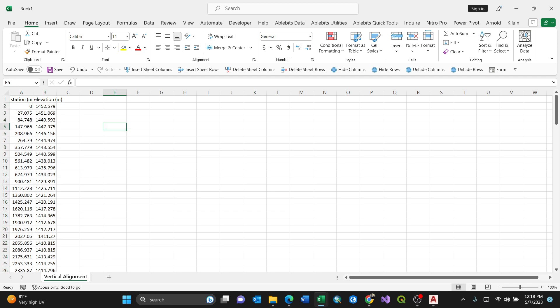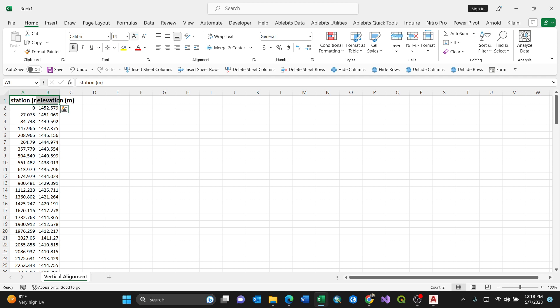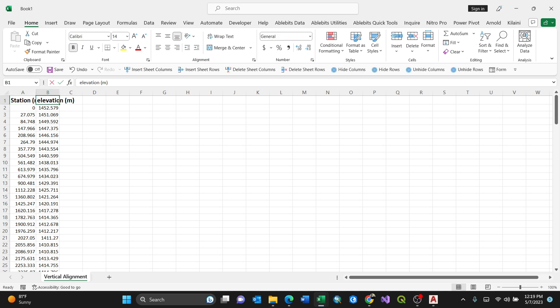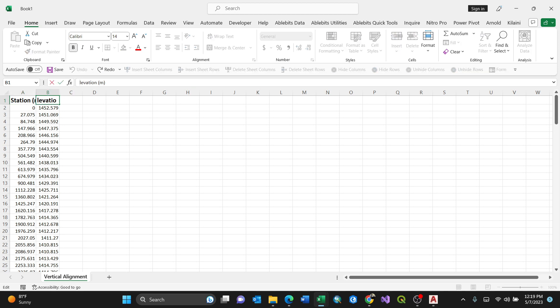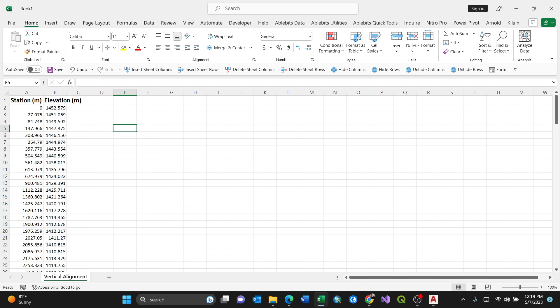After doing that, I have my station and elevation columns. I'll make this bold and put the headers in caps: STATION and ELEVATION. After having this set up, because these are numbers I want to put these stations in chainage format.